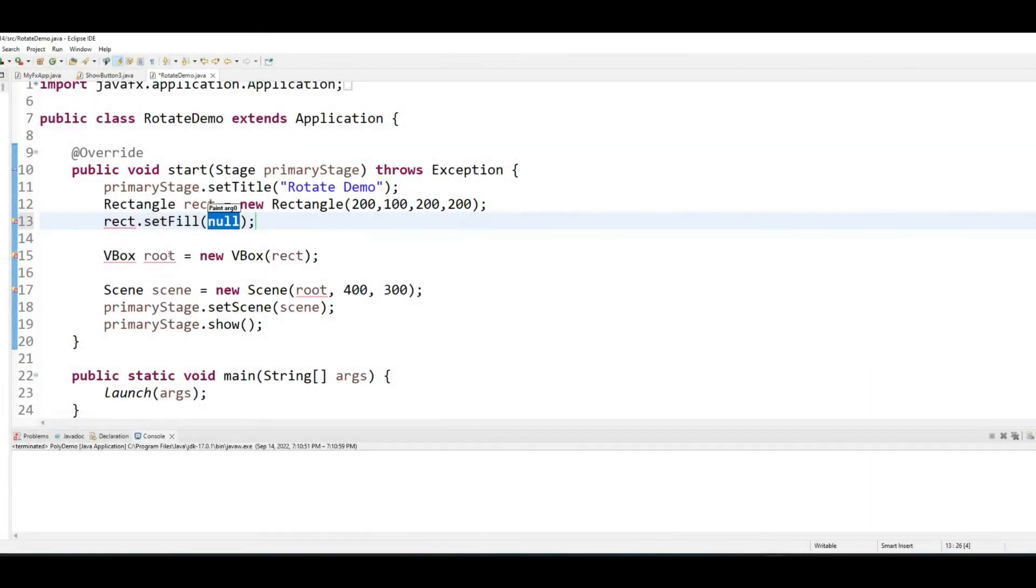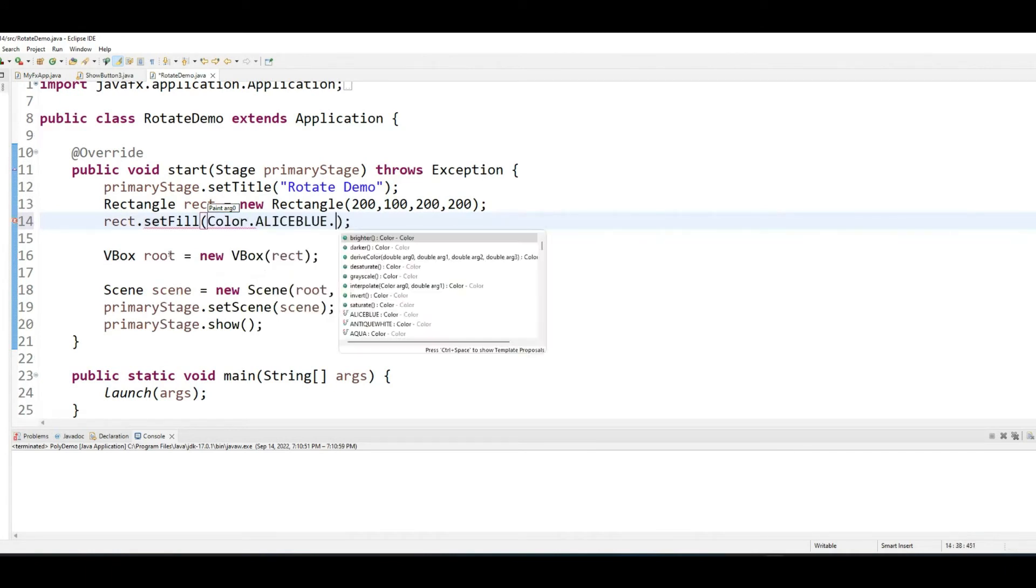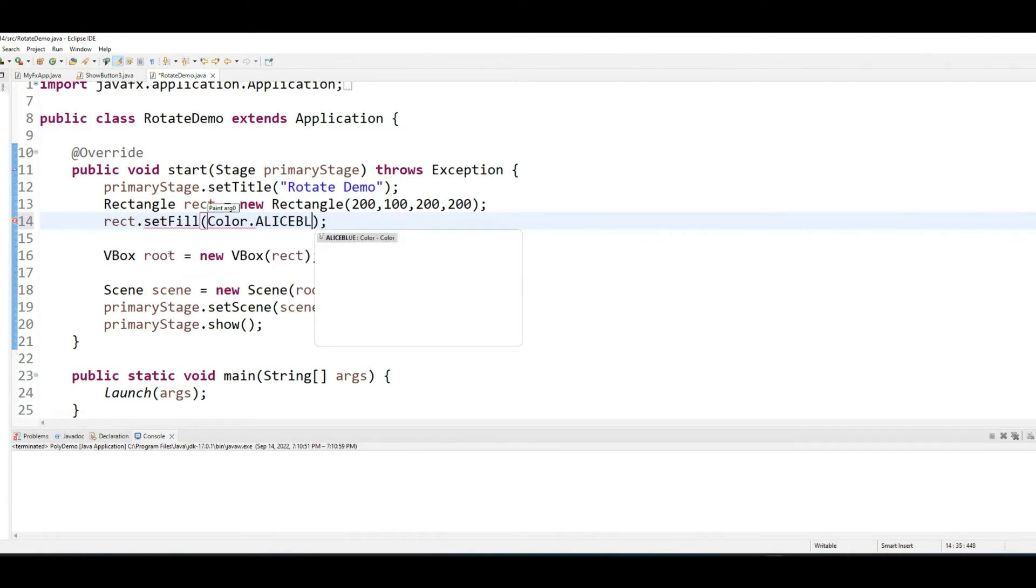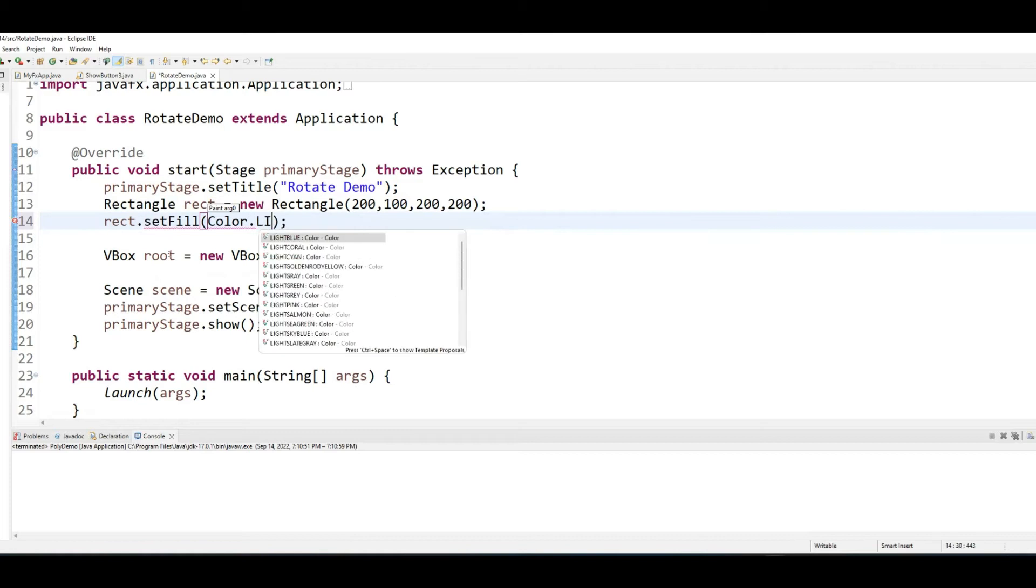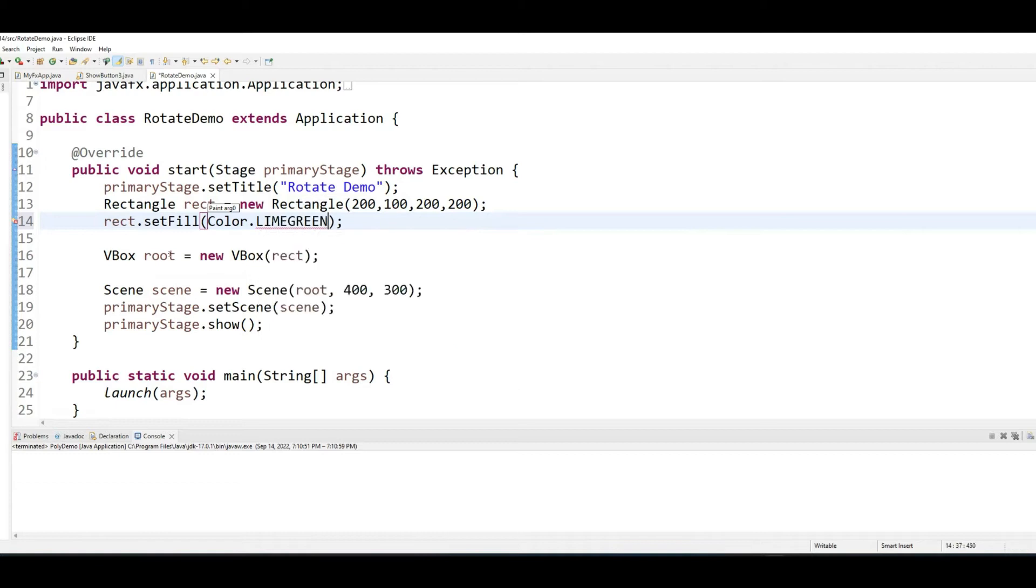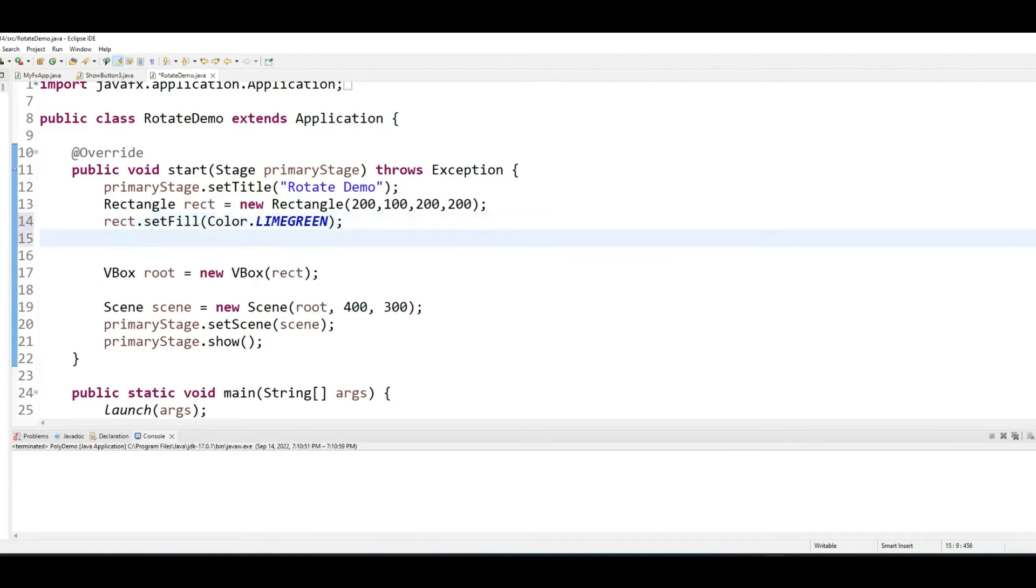Let me give this rectangle some color. Let's say lime green is fine.